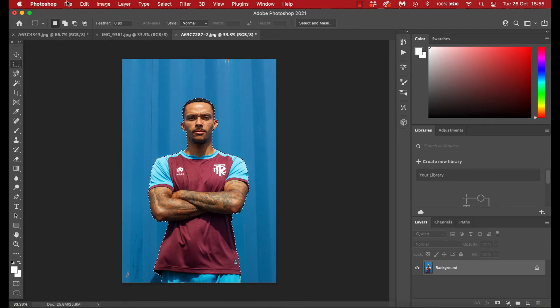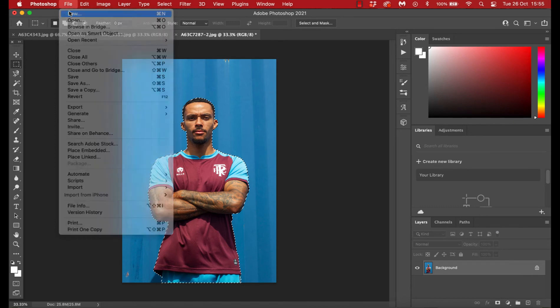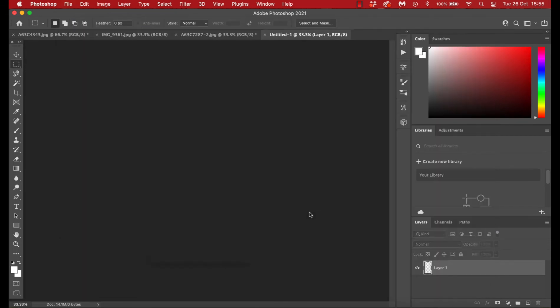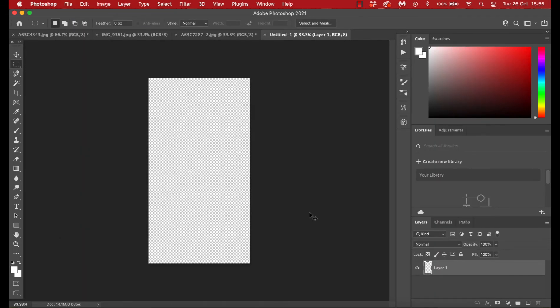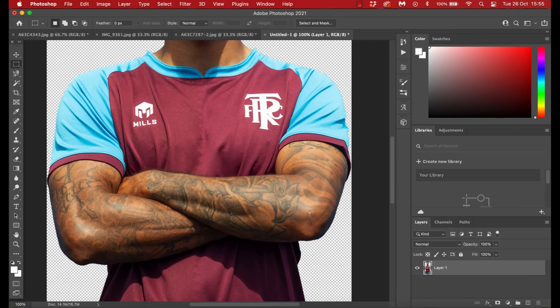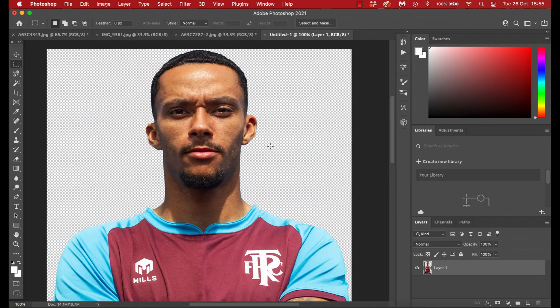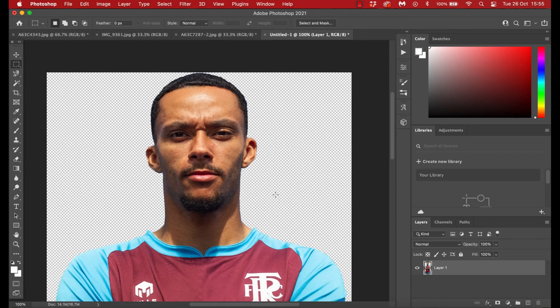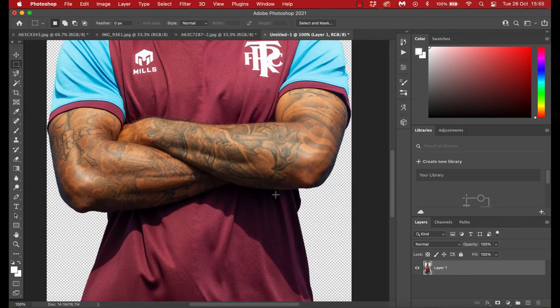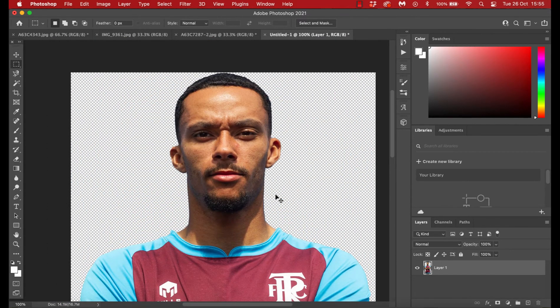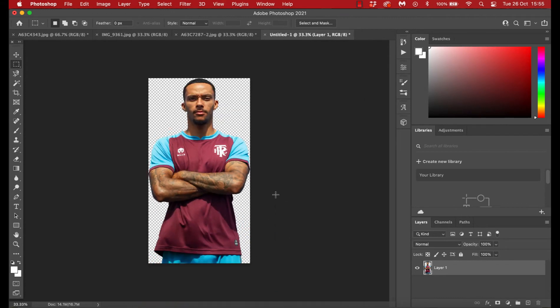And if we copy that, so Command and C, or Control and C if you're on Windows, and we add it and paste it into a new artwork file, you'll see straightaway it's a really nice cut out there, and it's literally good to go. So accurate and done. So that's how it does on a simpler photo.